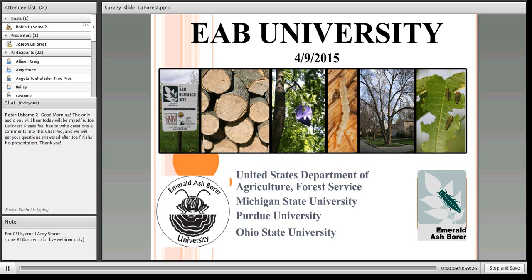Good morning everyone and welcome to Emerald Ash Borer University. My name is Robin Usborne, and along with my EAB University colleagues Amy Stone from Ohio State University Extension and Dr. Cliff Sadoff from Purdue University, we welcome you today to this presentation entitled "Invasive Species: We Have an App for That."